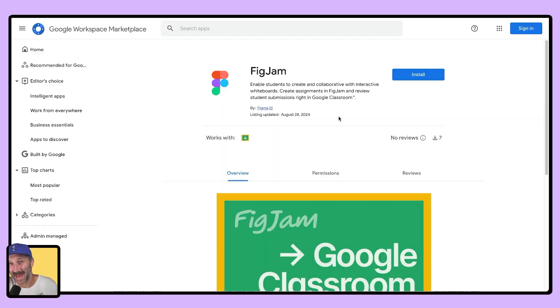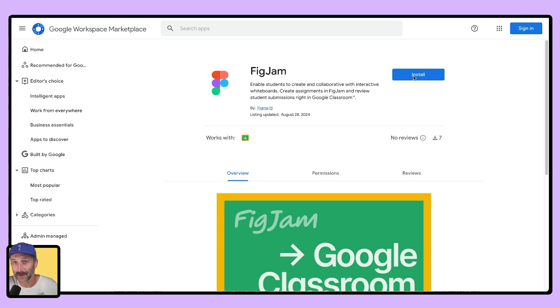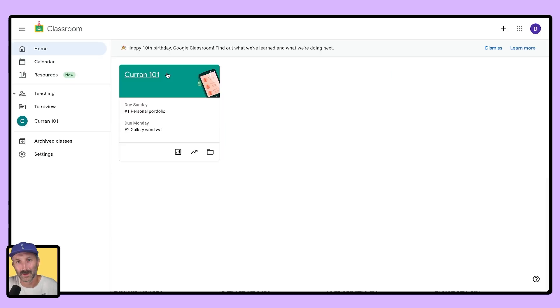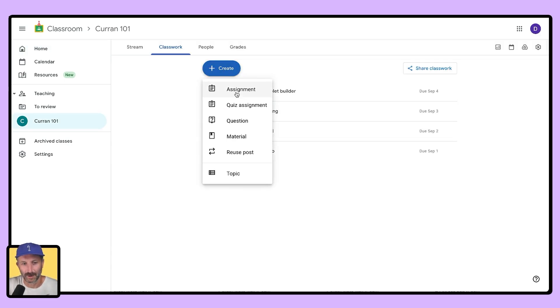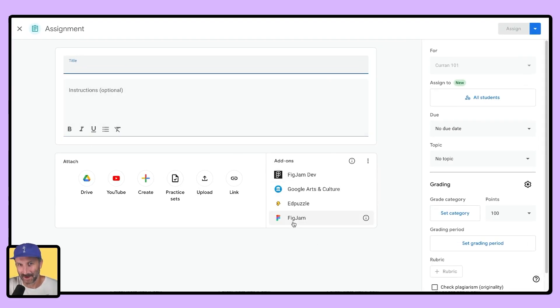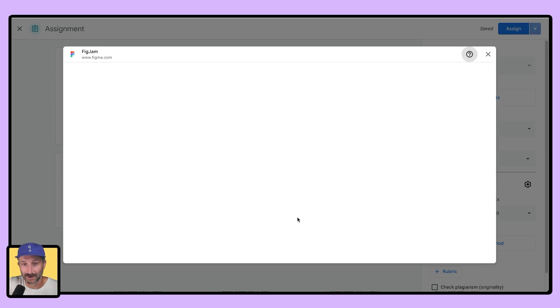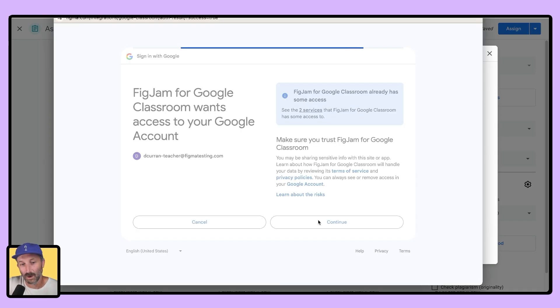Now let's get this add-on installed for you. Please visit the link in the description that starts with workspace.google.com marketplace and click on install. Click through the necessary permissions and finalize the installation. Head to your Google Classroom and start to create a new assignment. When you click on assignment, you'll see that in the preview of add-ons, FigJam is right there. Select the FigJam icon and sign into your school account.